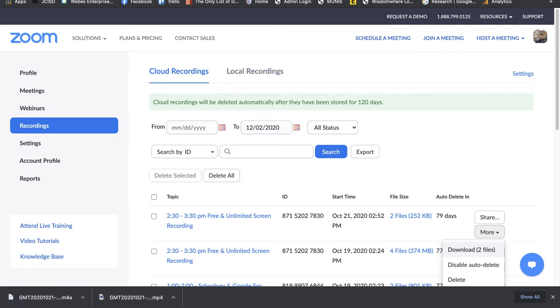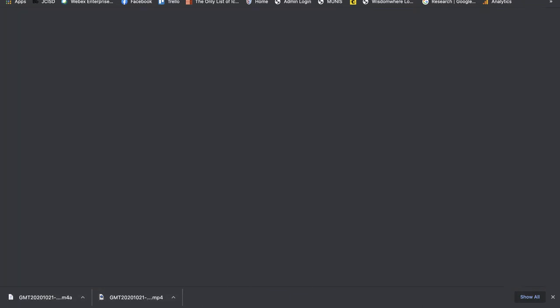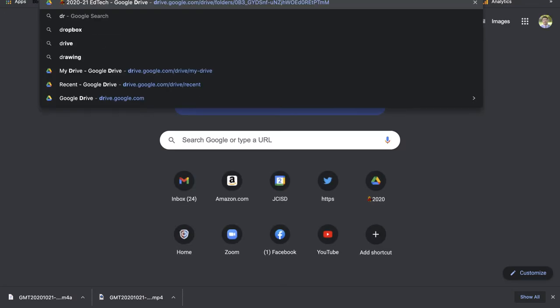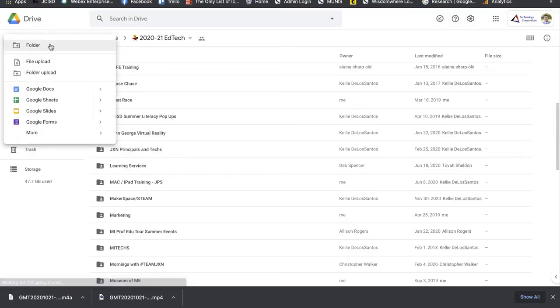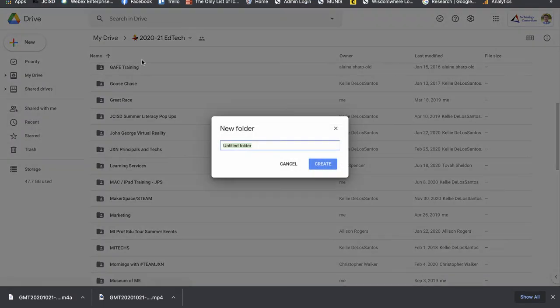The next thing I'm going to do is go to my Google Drive. From here, I'm going to click on New and create a new folder and name it Zoom Recording so all my files can live here.